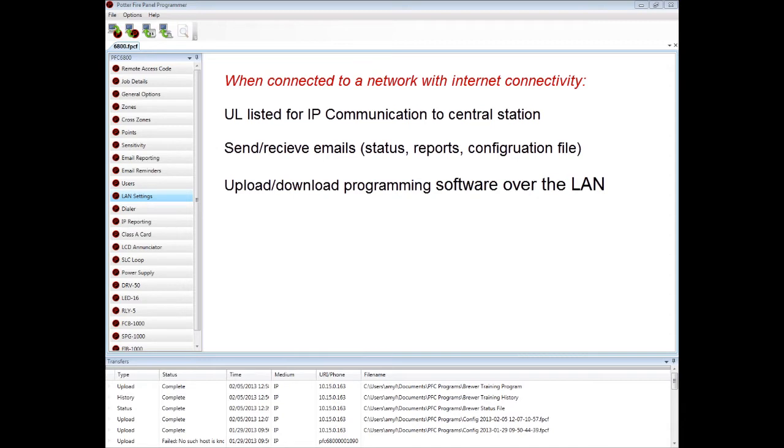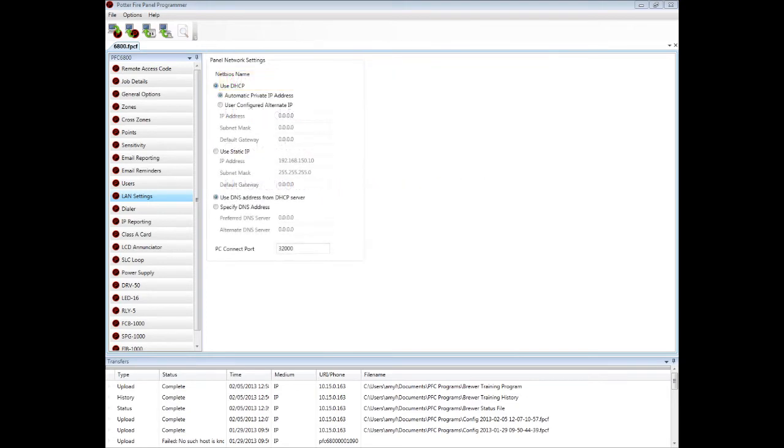In order to utilize these capabilities, the panels must be connected to a network that has internet connectivity. Once connected, the panel will try to get an IP address from the host computer on that network.